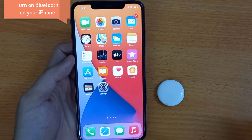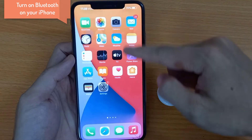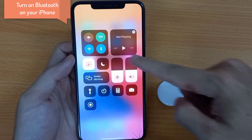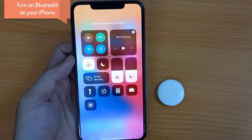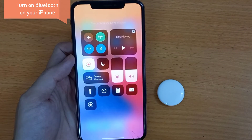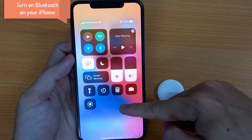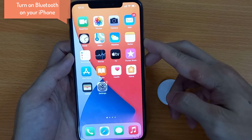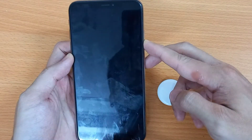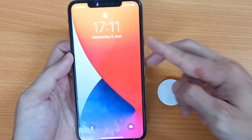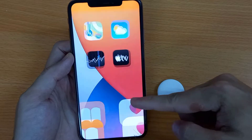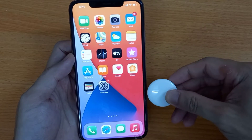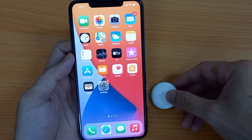First of all, turn on Bluetooth on your iPhone from the Control Center. Swipe down your finger on your iPhone to open the Control Center and tap on Bluetooth. Once you turn on Bluetooth and keep your AirTag near your iPhone, your iPhone will see a setup pop-up.